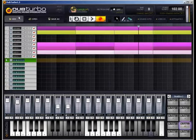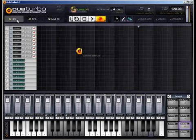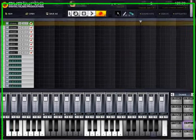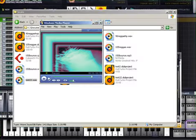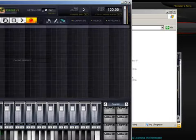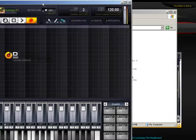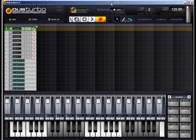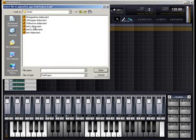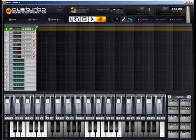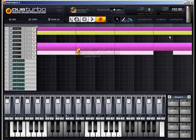Now if I click on new, or let's say close down dub turbo altogether and reopen it. If I go to open and go to test 22, it should give me my bars. There we go.